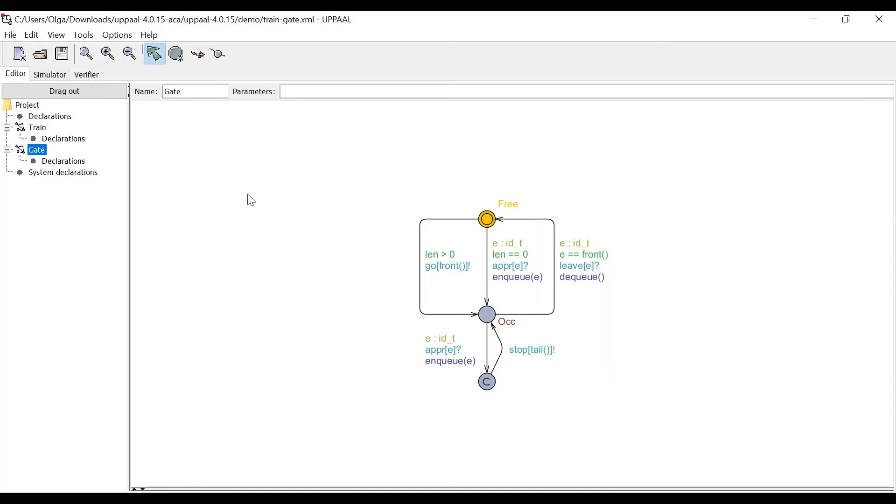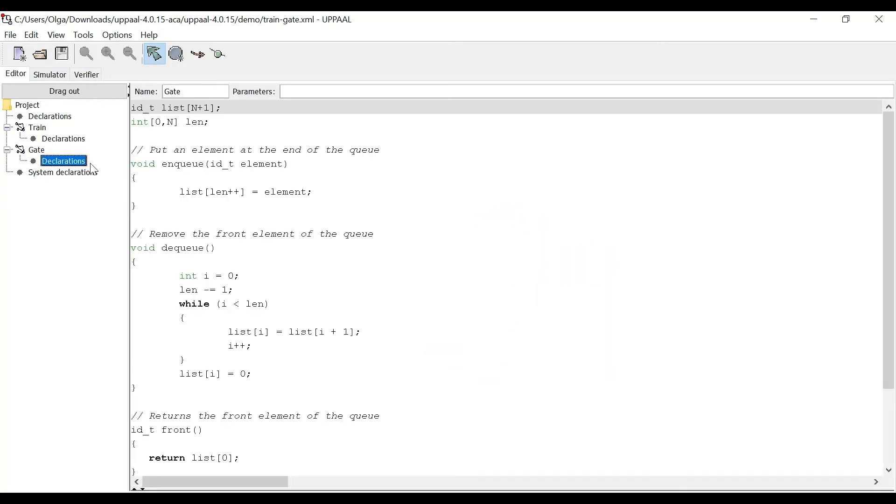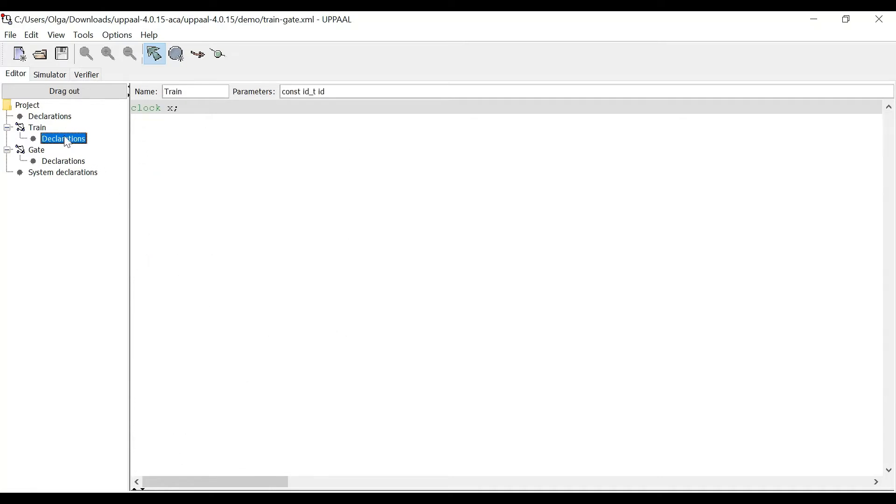Here, if we look at declarations, we have enqueue and dequeue defined. And in declarations for the train, we define clock, which is our x, our ticker timer.